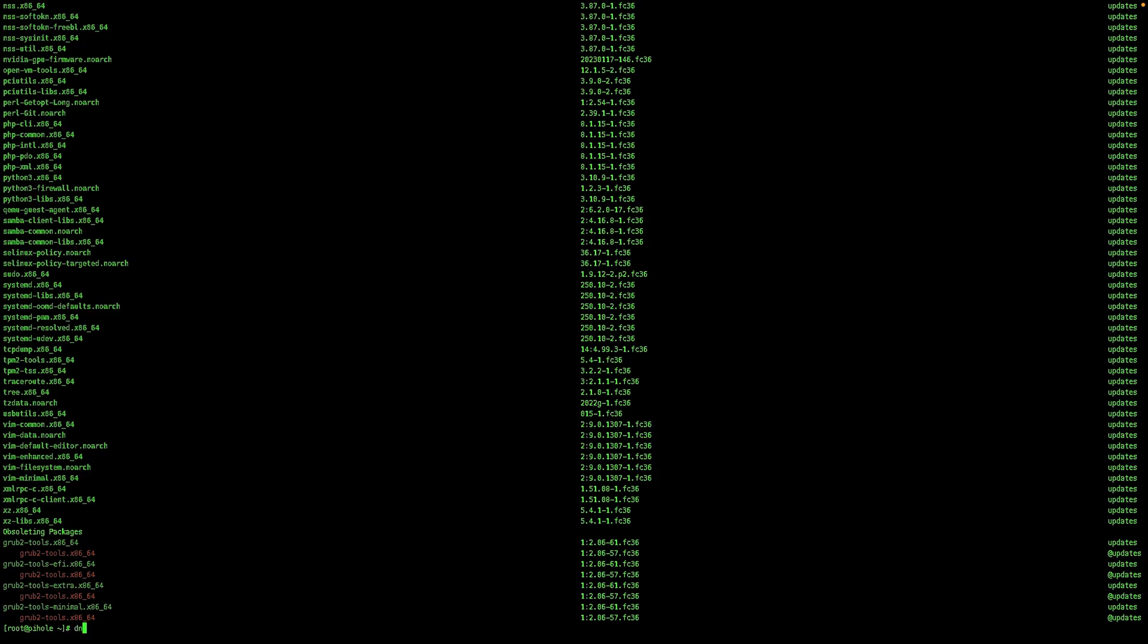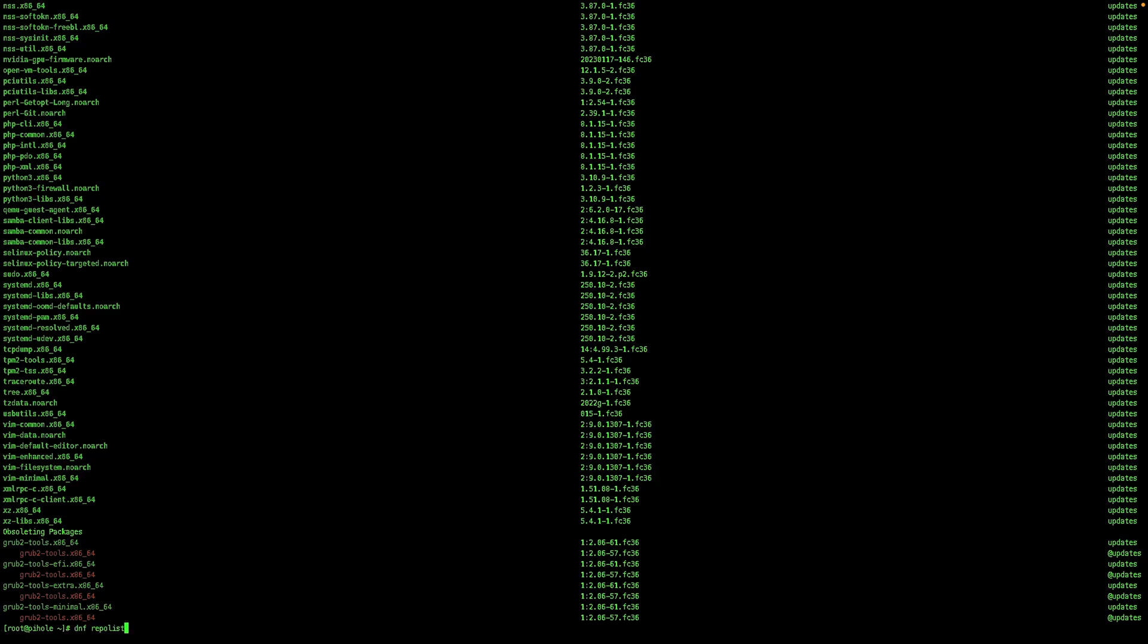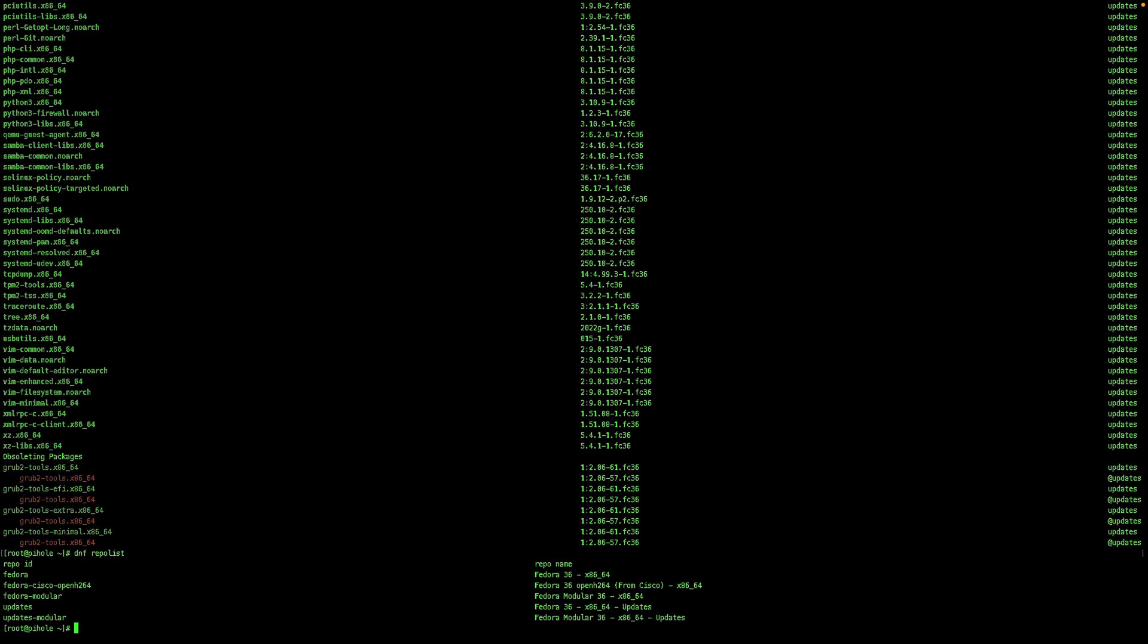We can also do dnf repo list. This shows you the repositories that you have enabled on your server.